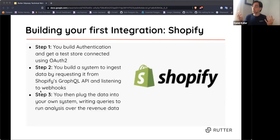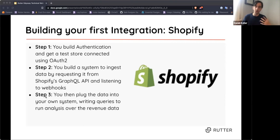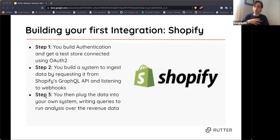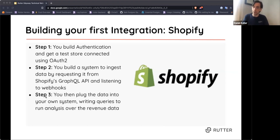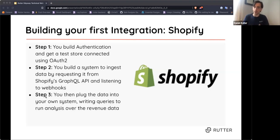Let's assume you're starting to build integrations for the first time. You choose Shopify — it has the most merchants in the e-commerce market. You go through three steps: building authentication and getting a test store connected, building the system to ingest data using Shopify's GraphQL API and listening to webhooks for incremental updates, and then plugging the data into your system to run analysis over the revenue data.